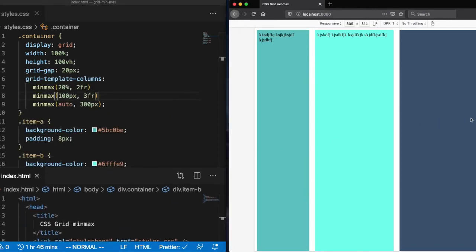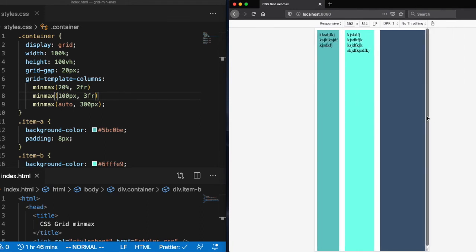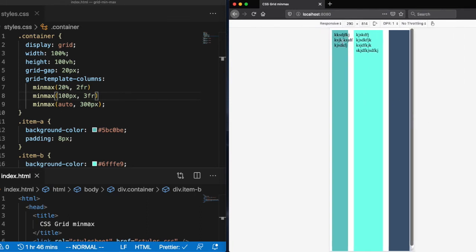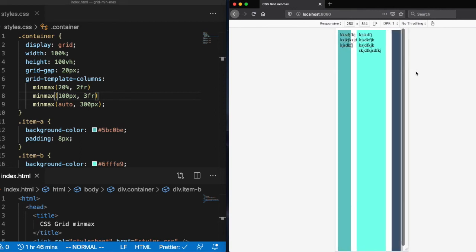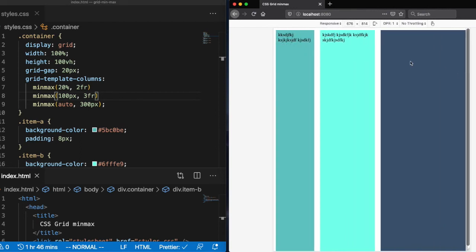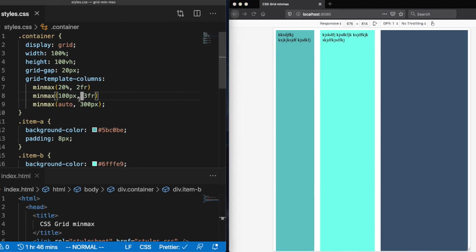And then let's go ahead and resize this. And notice the first column which is set to 20% min width. You're going to see the content start to actually pop out of the container there.